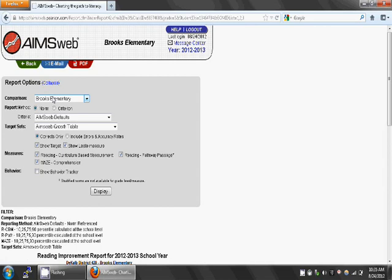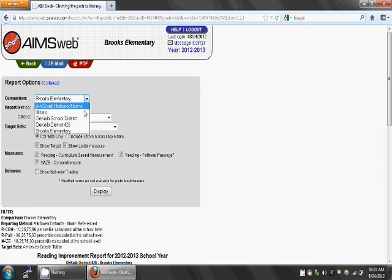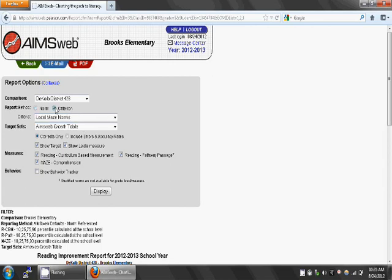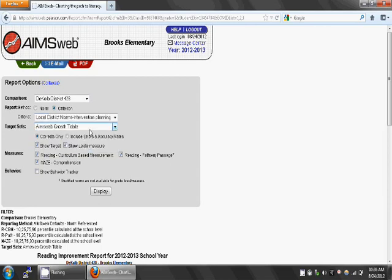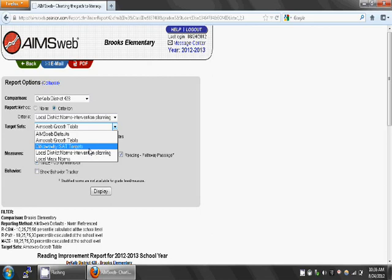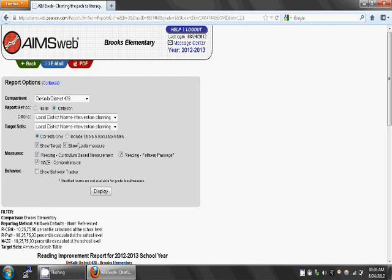Under the drop-down menu next to the word Comparisons, choose DeKalb District 428. Then, for Report Method, click Criterion. Next to Criteria, choose Local District Norms Intervention Planning. Set the target for the same criteria: Local District Norms Intervention Planning.